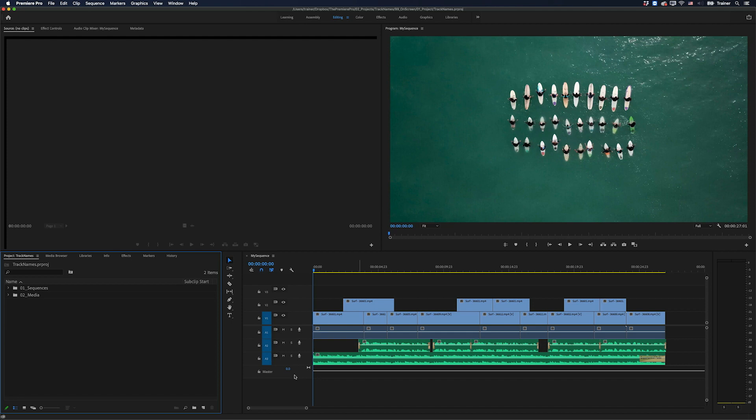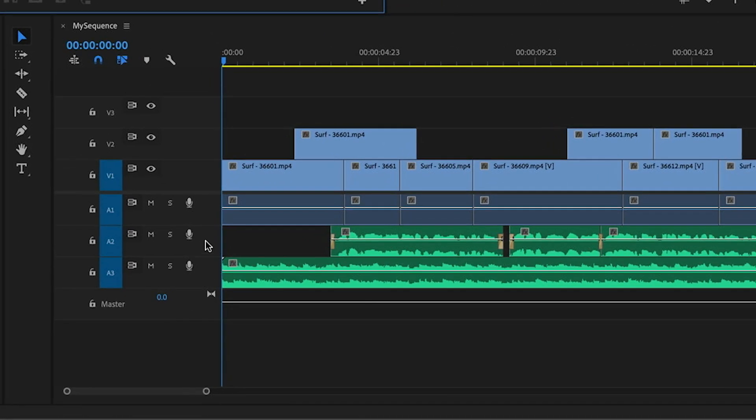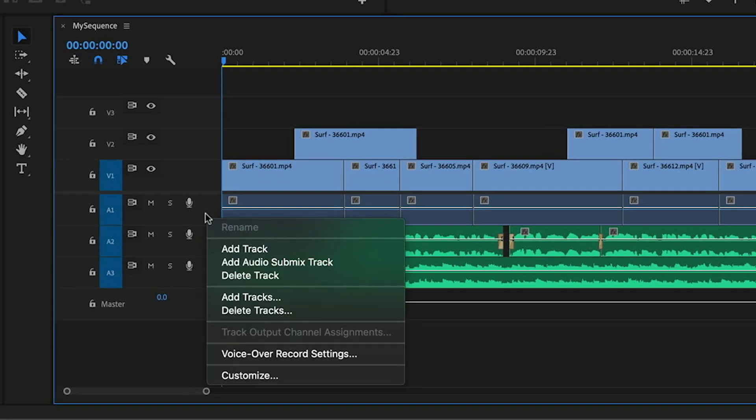So to name a track, all you need to do is go over to the track header and right-click and you want to choose rename. But as you can see here, that option is actually grayed out at the moment. And the reason for that is I need to display my track names before I can rename them.